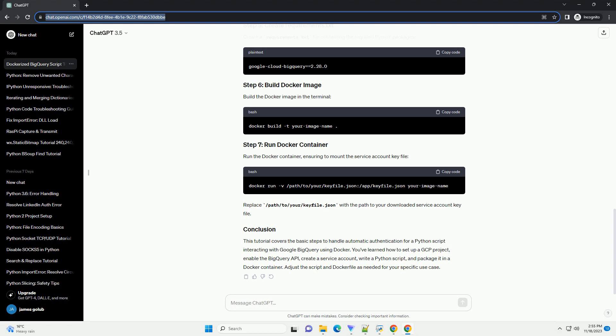This tutorial covers the basic steps to handle automatic authentication for a Python script interacting with Google BigQuery using Docker. You've learned how to set up a GCP project, enable the BigQuery API, create a service account, write a Python script, and package it in a Docker container. Adjust the script and Dockerfile as needed for your specific use case.